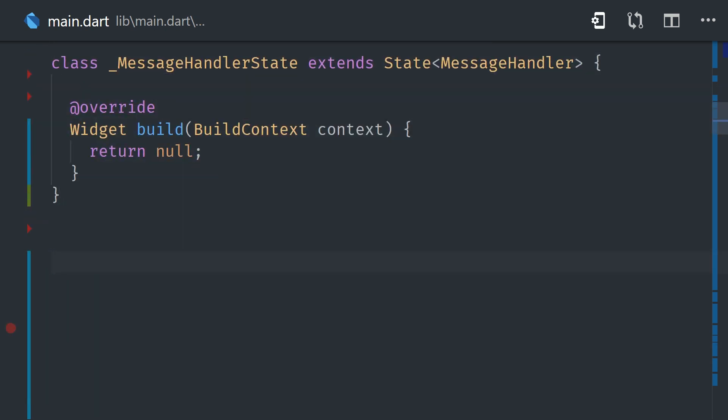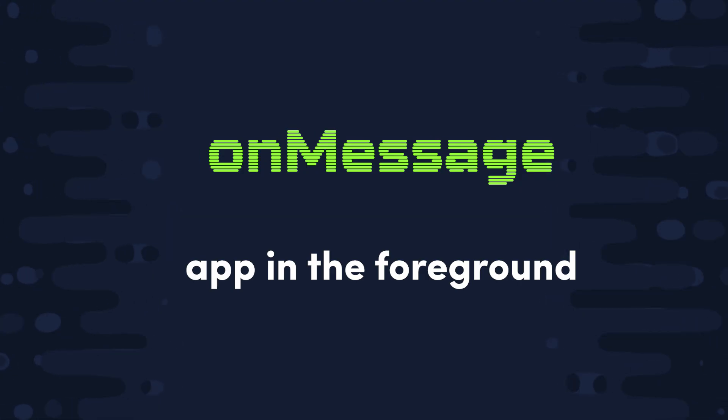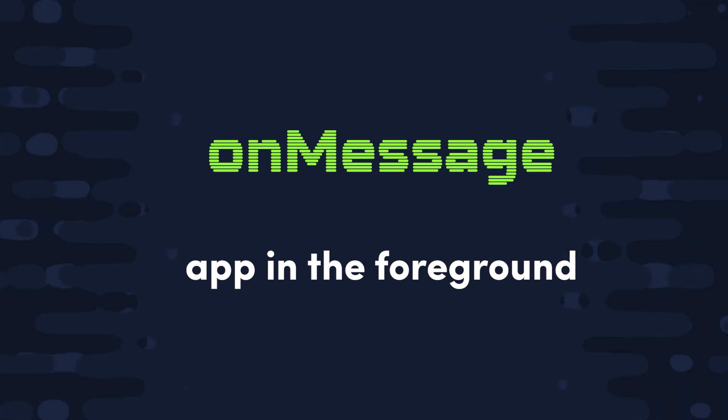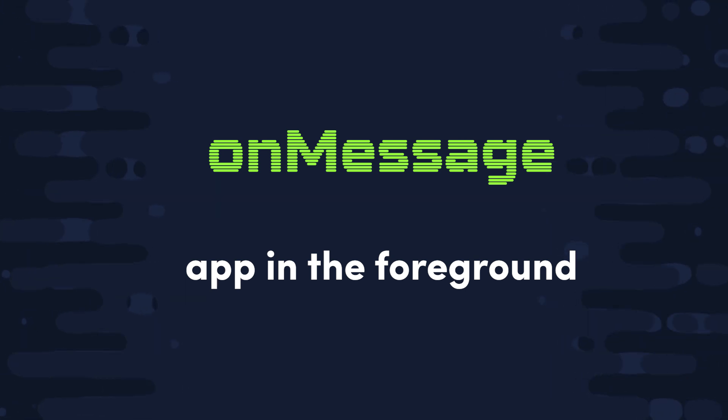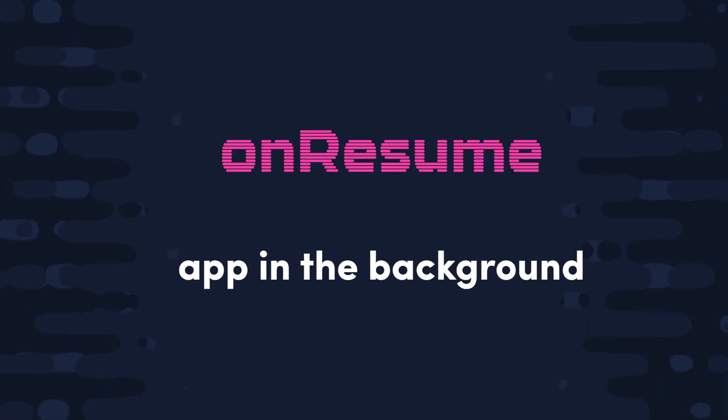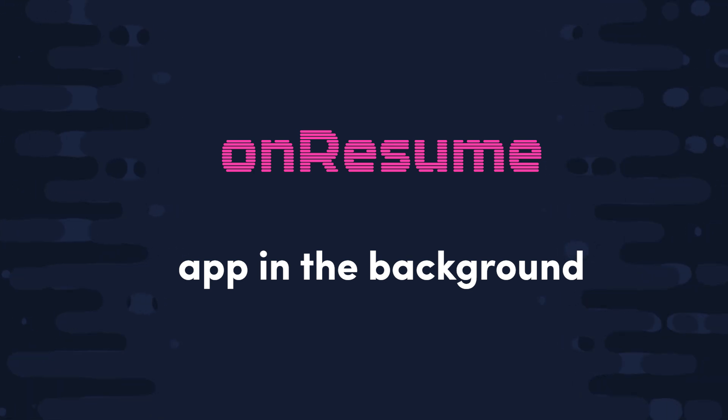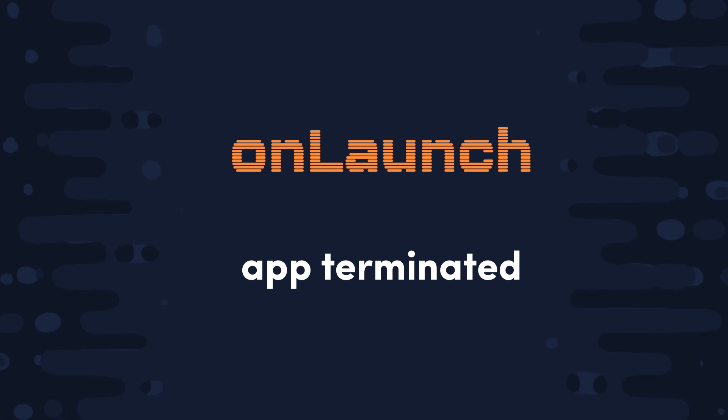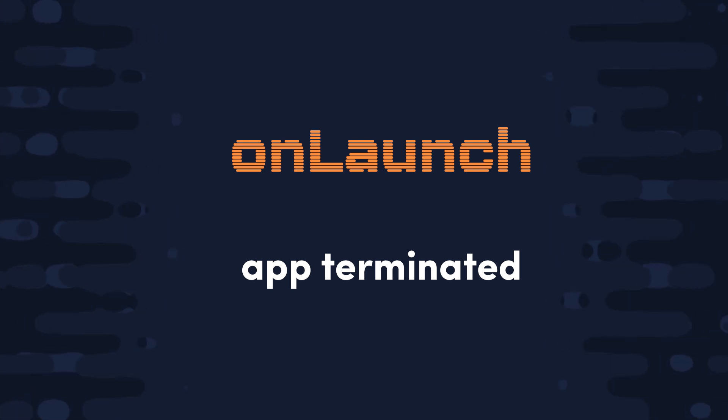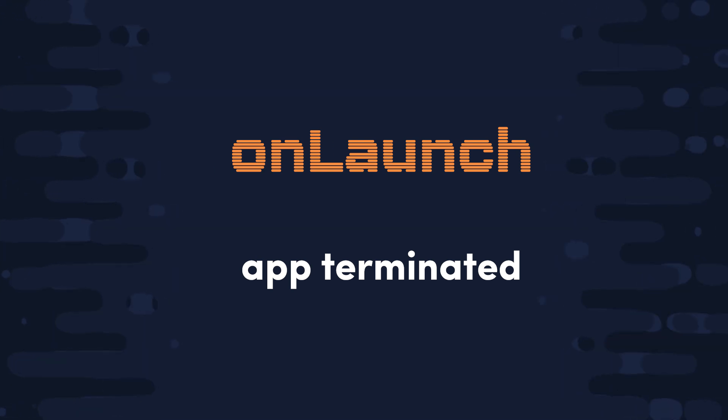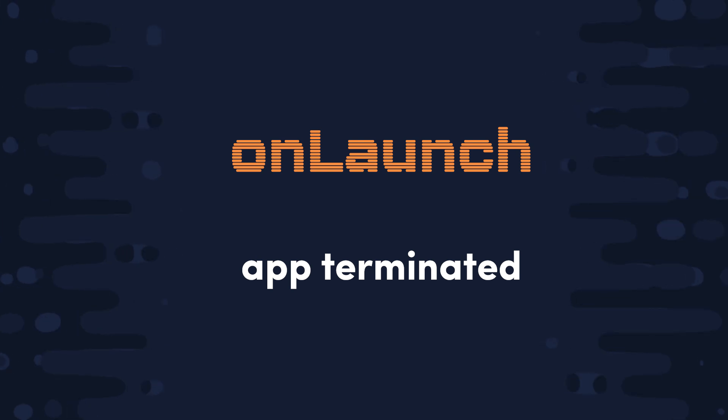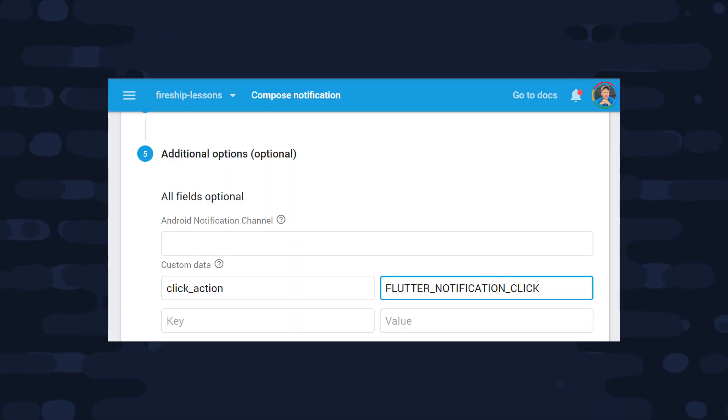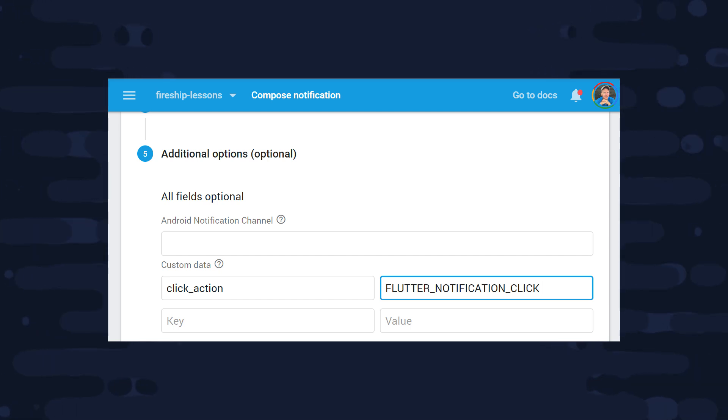Now the first thing that we want to focus on is the UI, and there are three different callbacks that you need to know about. The On Message callback will typically be called when the app is running in the foreground. That means the user is actively using the app when the message is received. Then you have the On Resume callback, which will be called when the app is running in the background, and the user clicks on the notification from the actual device. And the third callback, On Launch, will run if the user clicks on the notification but the app is completely terminated and needs to reboot. Now when it comes to Android, you need to set the click action to Flutter notification click to use the background or terminated callbacks. And we'll look at exactly how to do that when we get to the cloud functions.